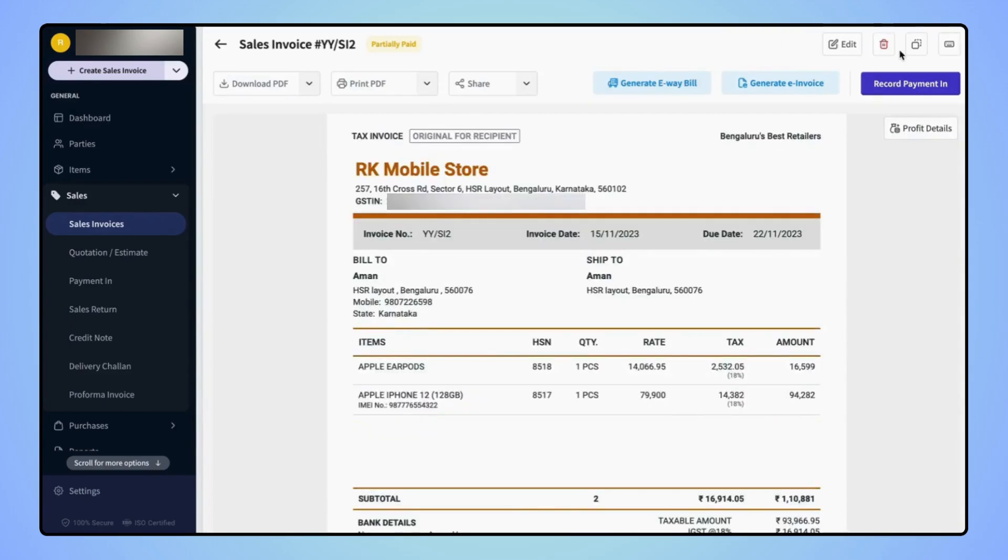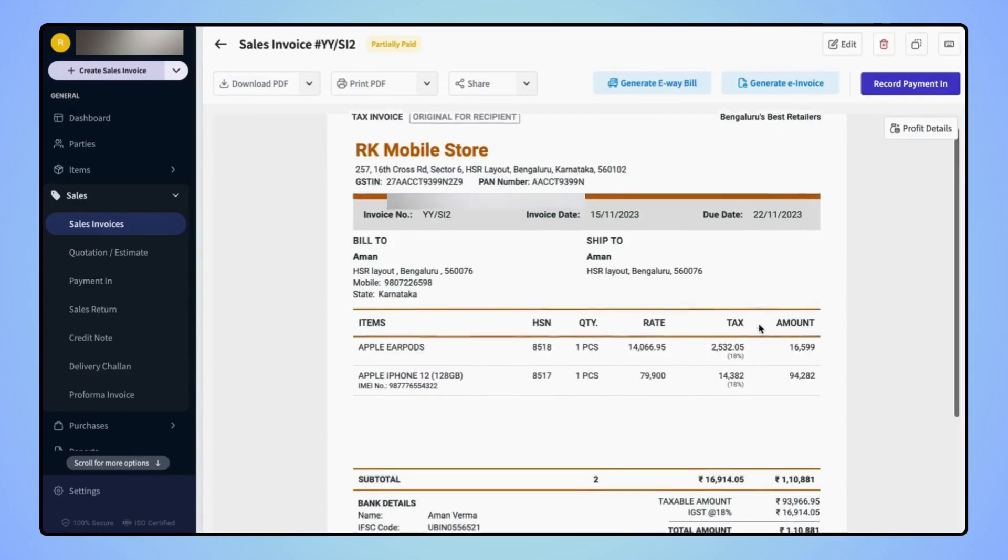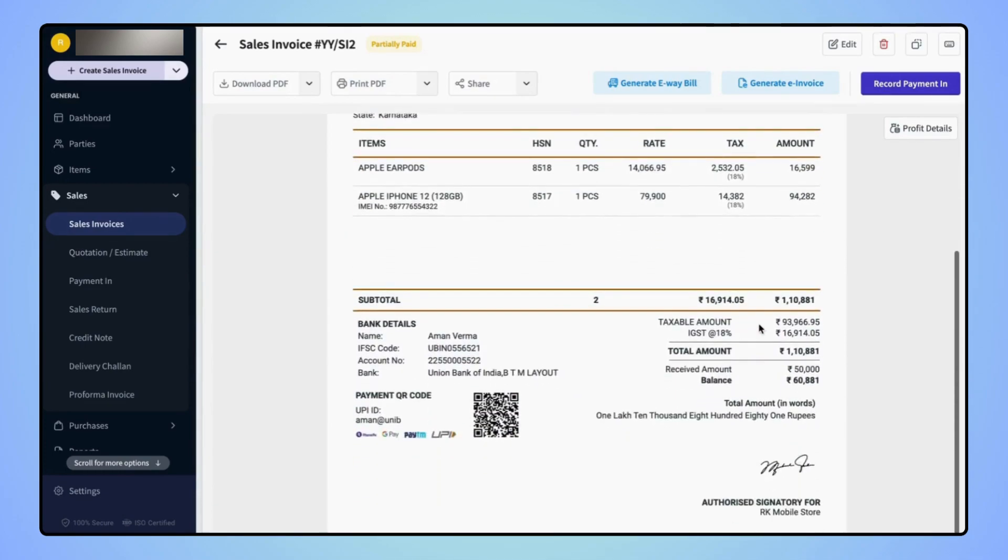Your invoice is created and users can see that the received amount and the balance amount are added on the invoice.